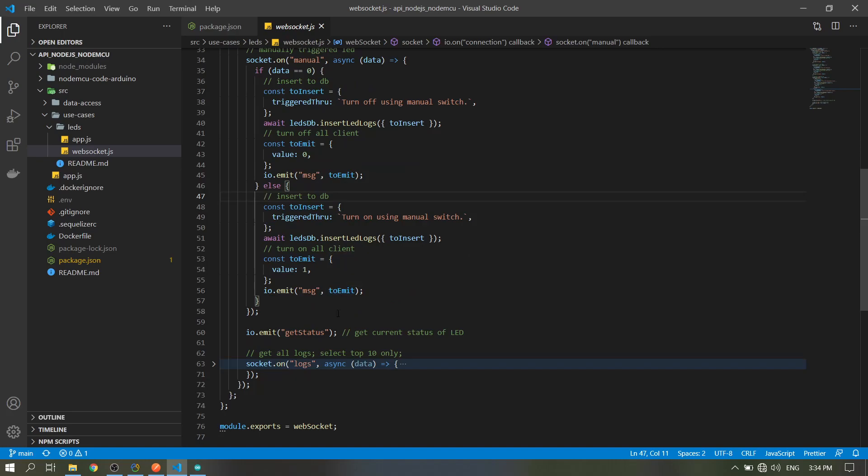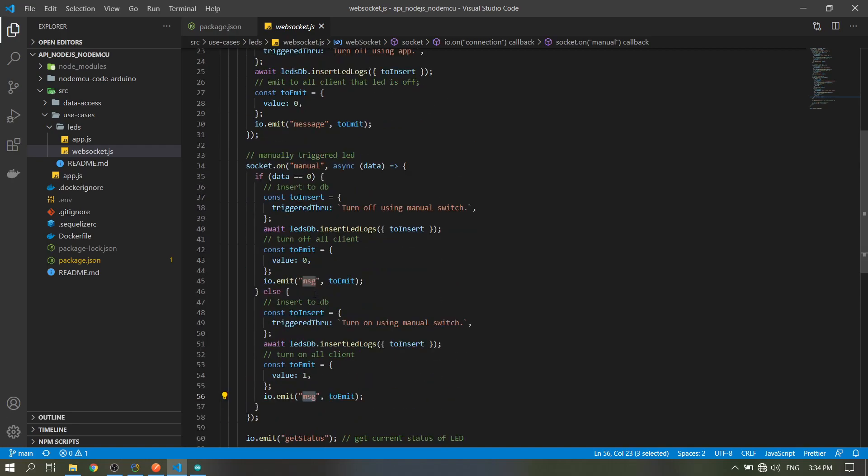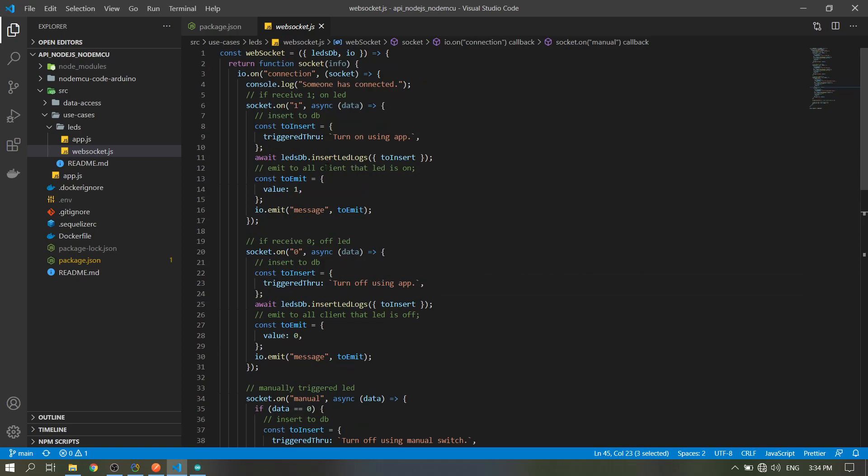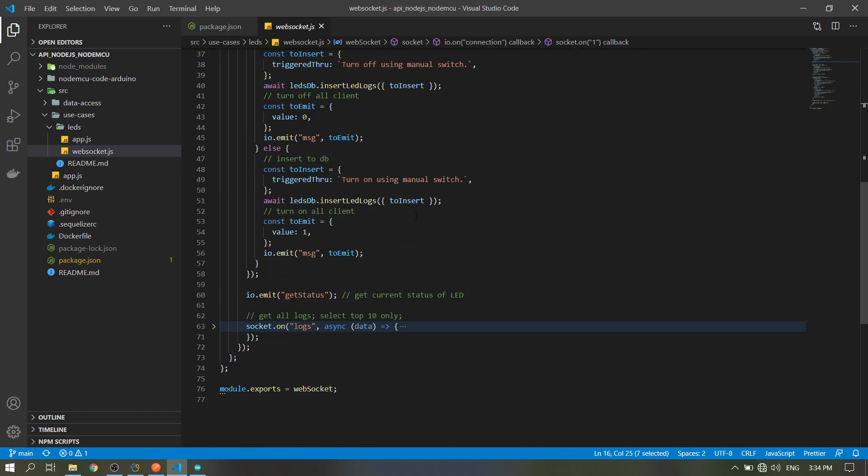Please take note of this string or the message. In the manual, it's just msg, but when using the app, it is the word message. Take note of that, we will discuss it later.